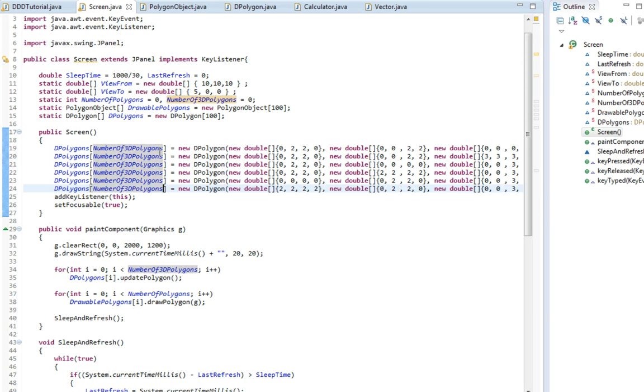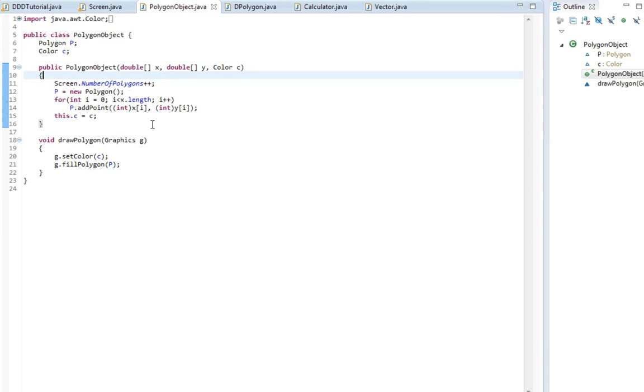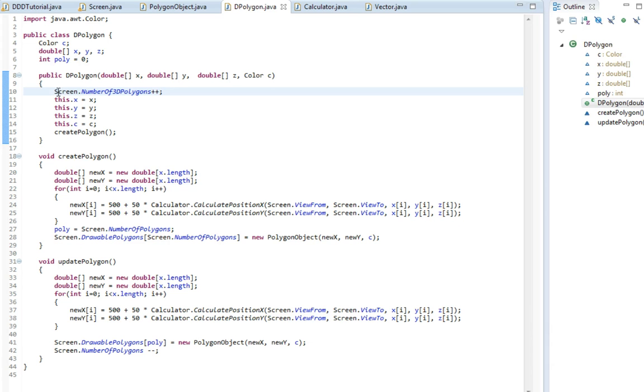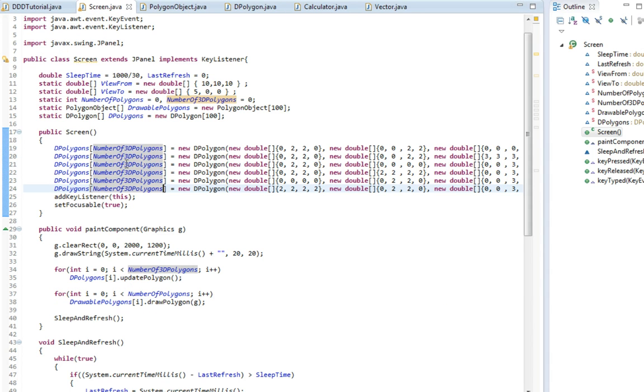The reason we can use this is because each time we make one, we increment this value number of 3D polygons by one. So it'll be the same, just to write two or to write one.